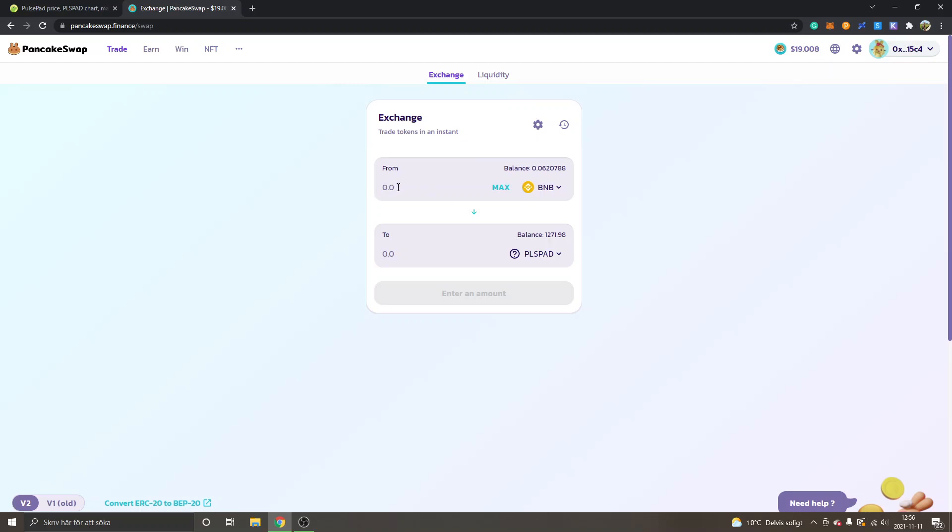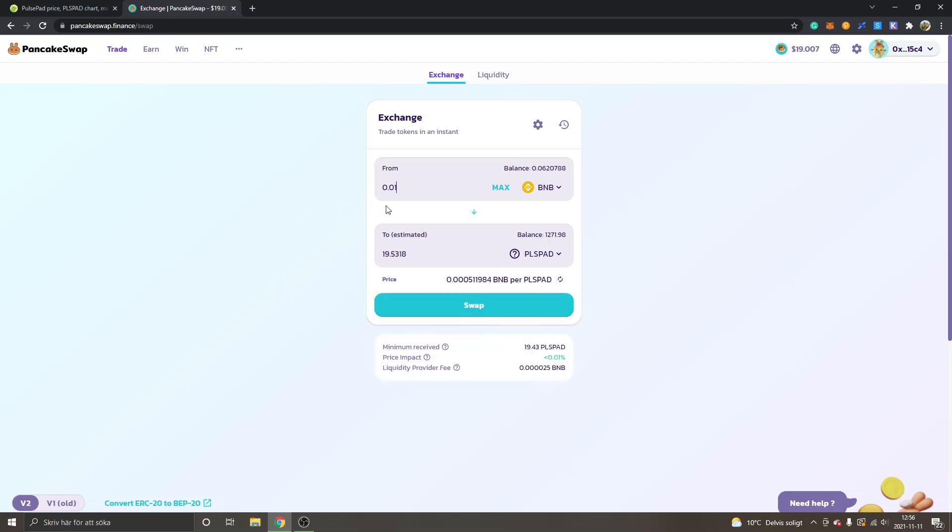Hopefully you have your BNB balance available right now, and then you will just have to choose how much BNB you want to spend. Let's say I want to spend 0.01 BNB. Then we will wait for some seconds, and then you can see 219.5 approximately PLSPAD. If you're happy with the amount, you can just click on swap.